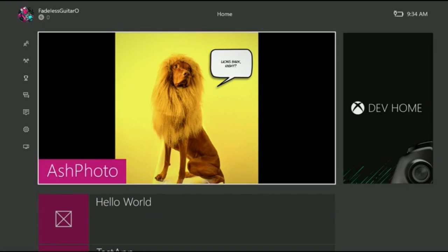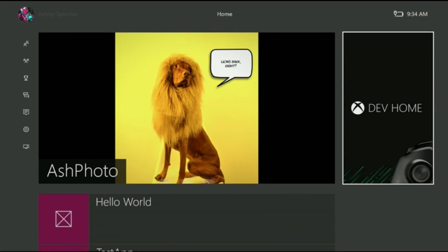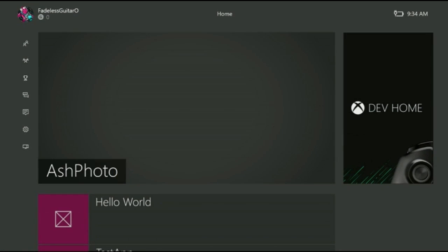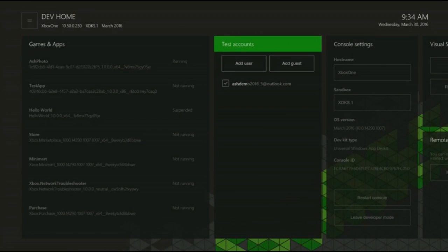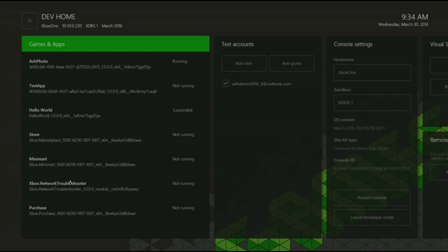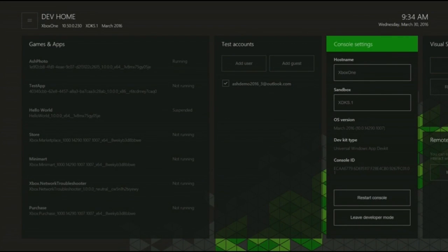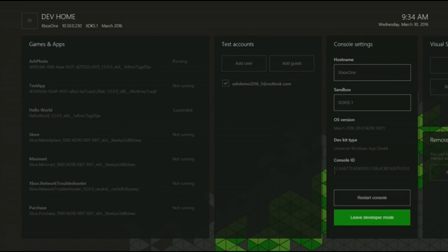In addition to the Dev Mode activation app I showed earlier, there's another app called Dev Home, which will automatically get loaded onto your console once you've put it in Dev Mode. When you run it, it has everything that you need as a developer, from account management to developer settings. Most importantly, once I'm done working on my app for the night and I want to go back to playing Forza, I can just go ahead and press Leave Developer Mode, and I'm back to Retail Mode. I should mention that a preview of Dev Mode will be available starting today.